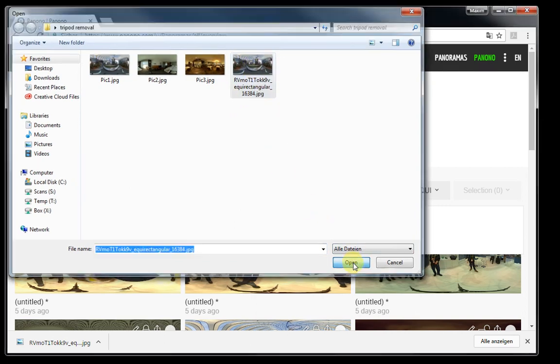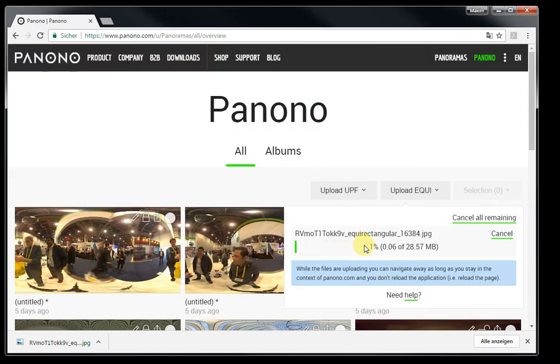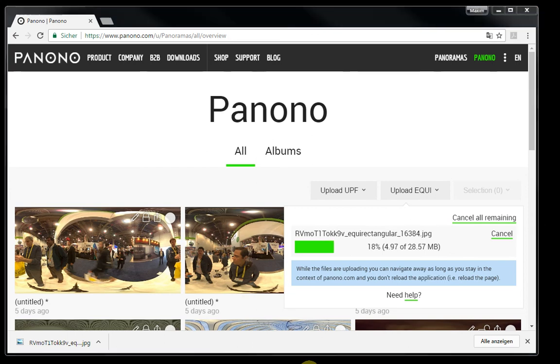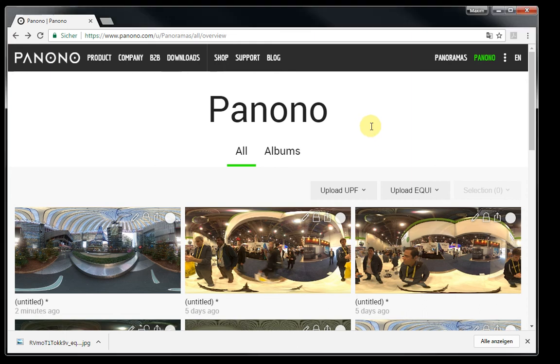Now I'm going to pause the video for the duration of the upload. And once it's in our account, I'm going to resume the video. OK, the upload took about one minute. And the whole processing of the picture took another two minutes.